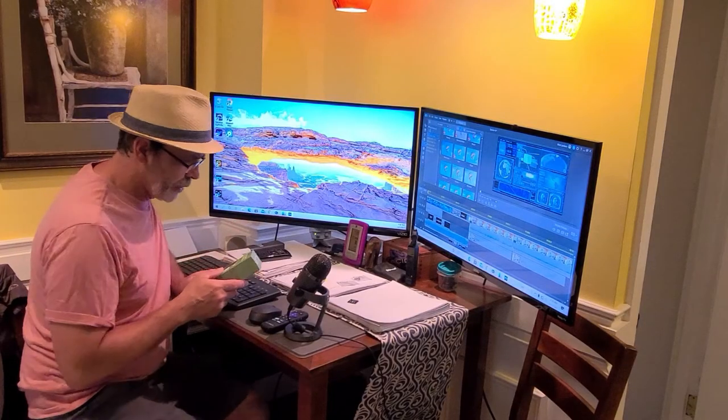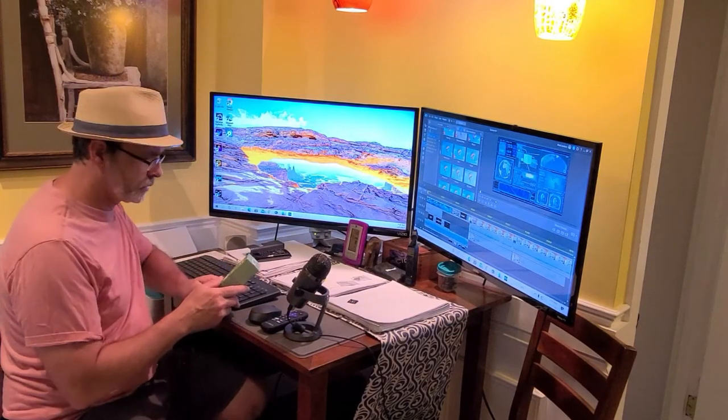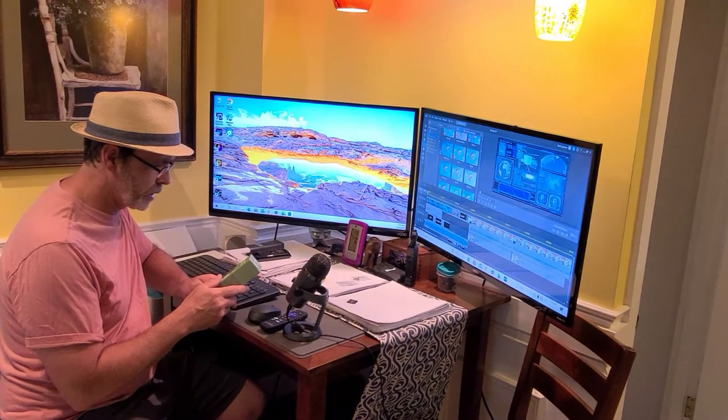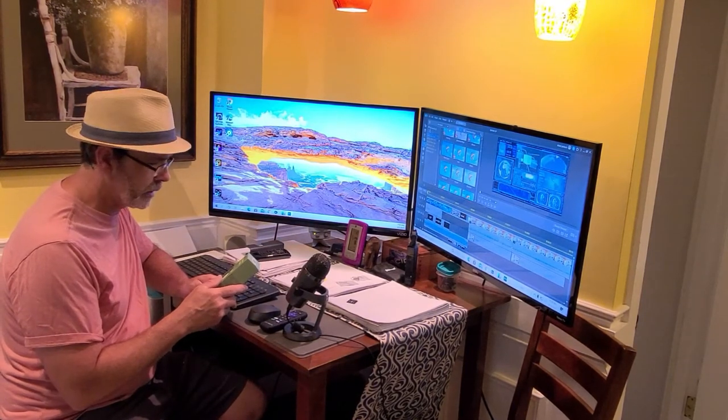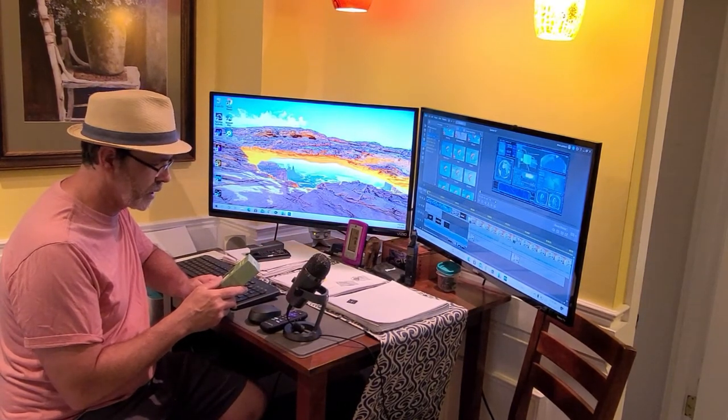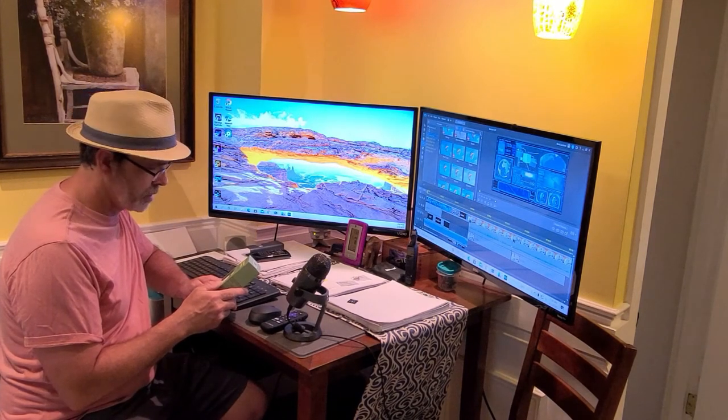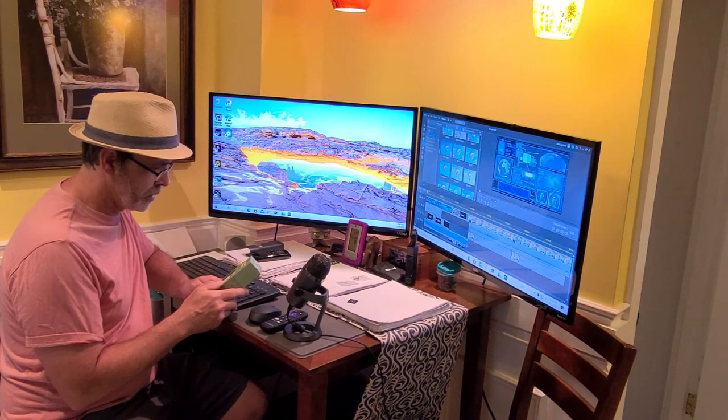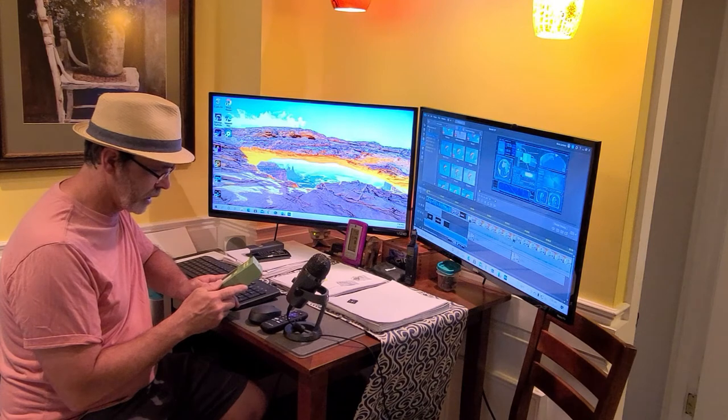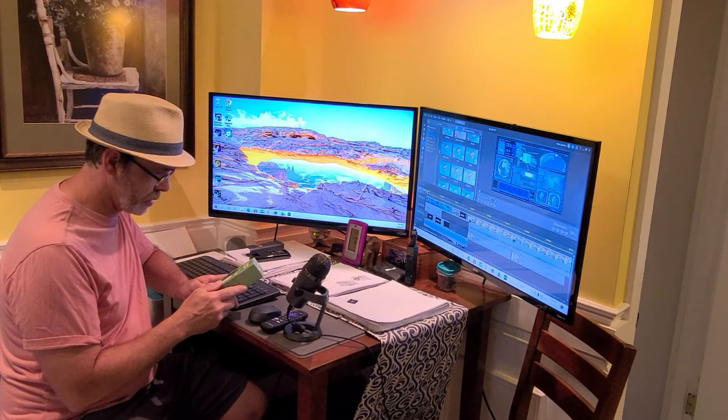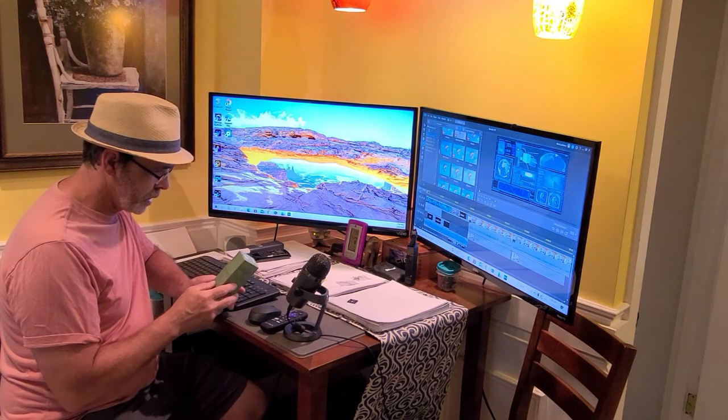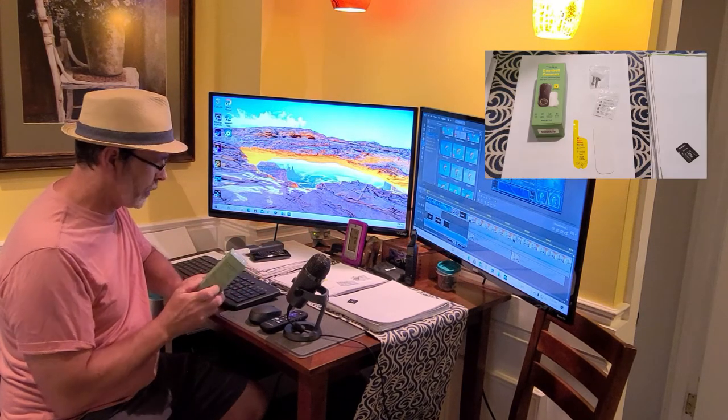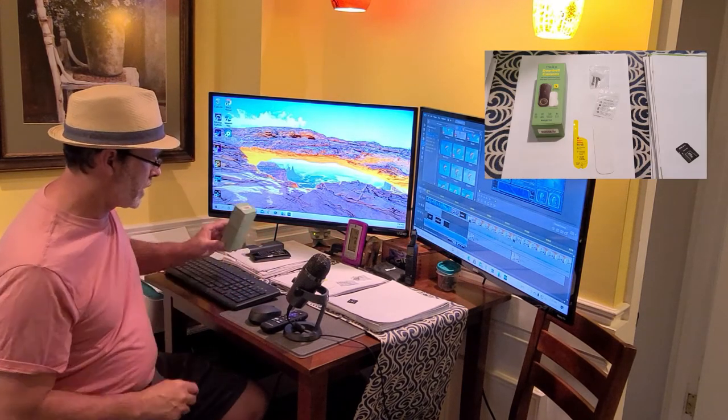We're reviewing the doorbell camera. The name is, this is a doorbell camera. It's made by a company called Kangaroo. So we'll be reviewing this product today.